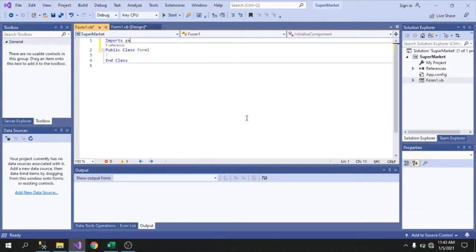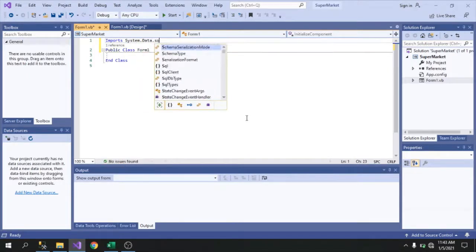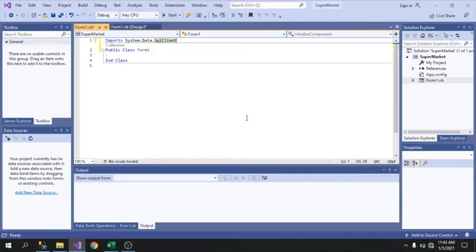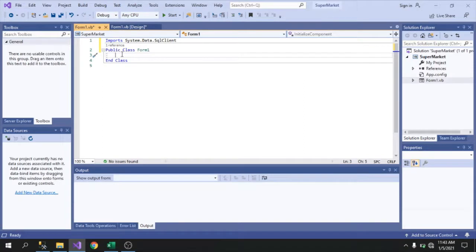Let's import a reference. We'll import the SQL library we'll use: System.Data.SqlClient. Unlike before, we don't need to add extra references manually here. Type 'Imports System.Data.SqlClient,' and after that let's declare three variables.